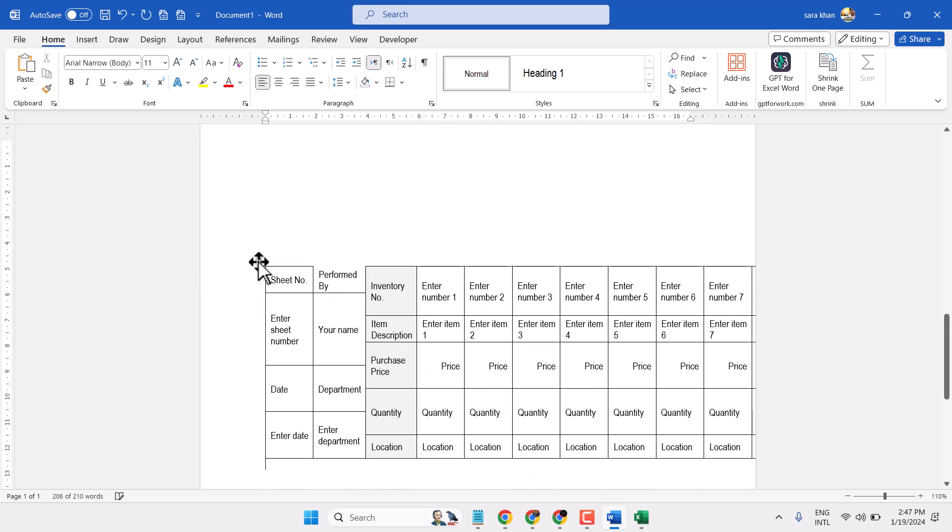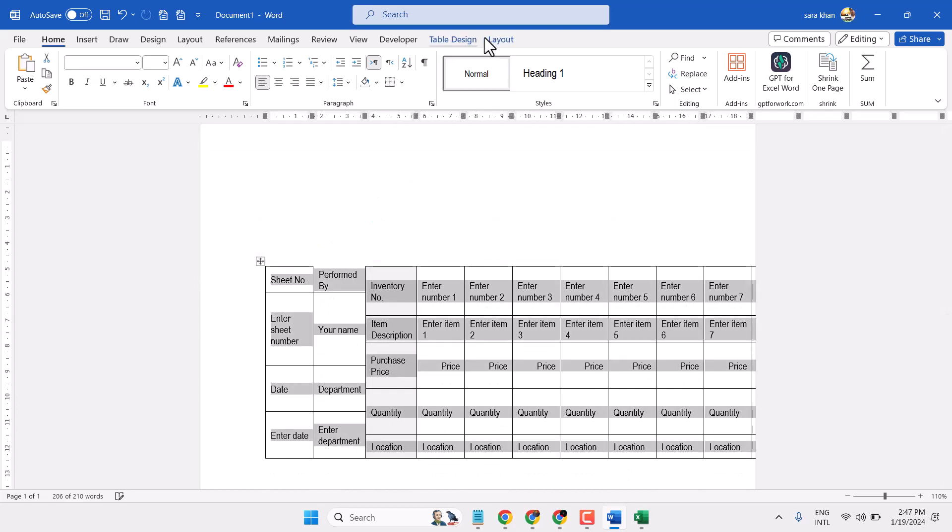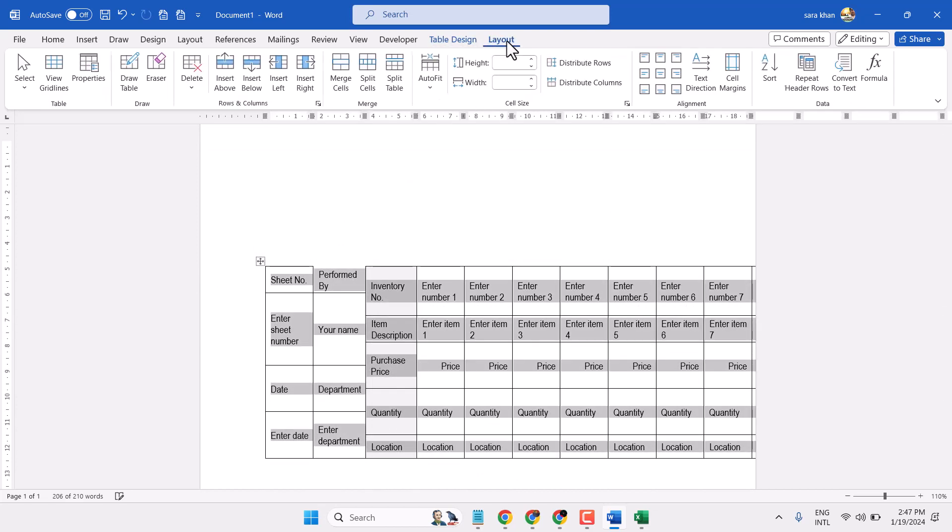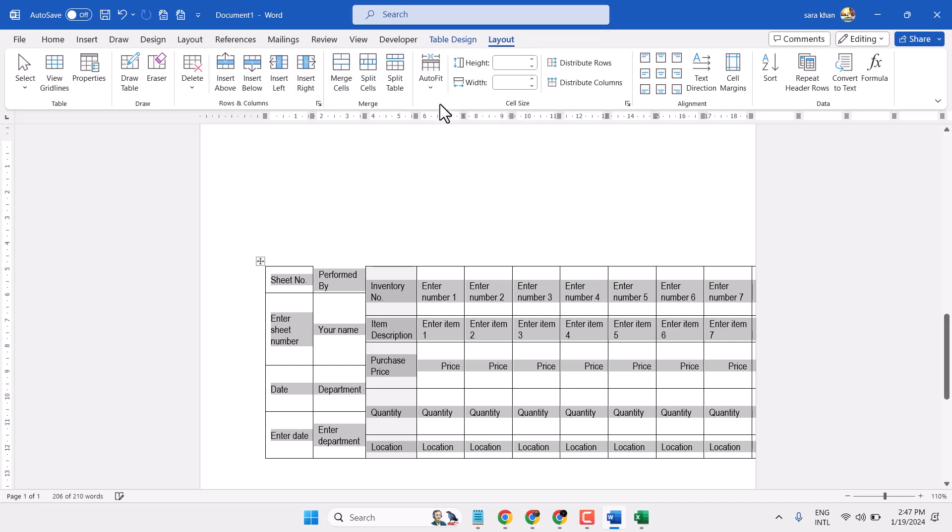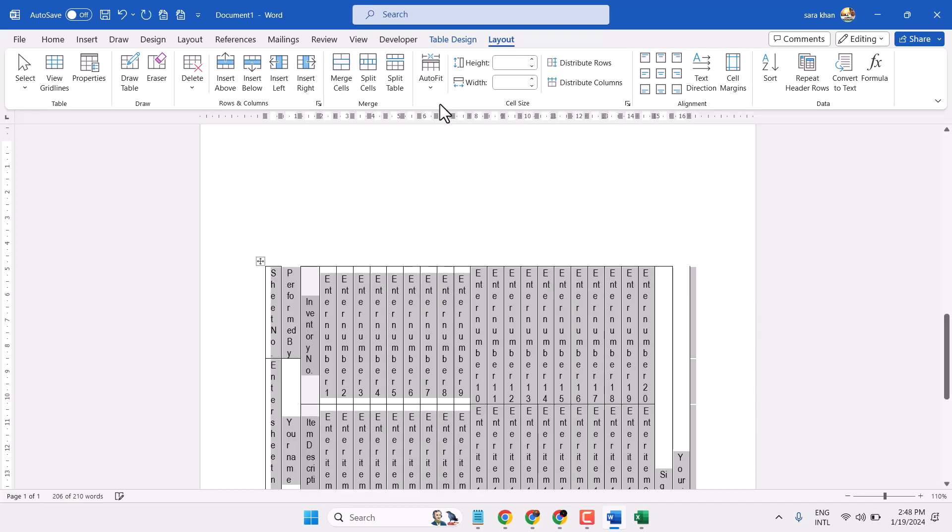Select it in table layout, out of it and select out of it content or out of it window.